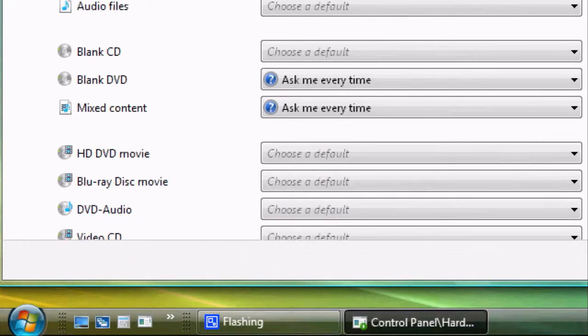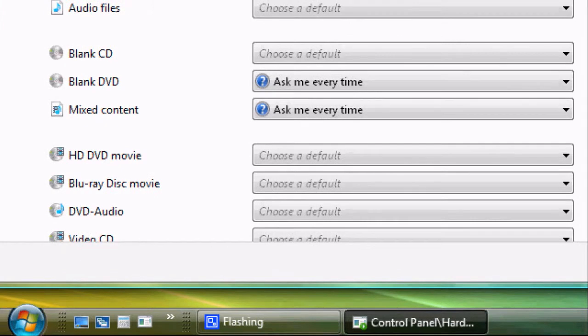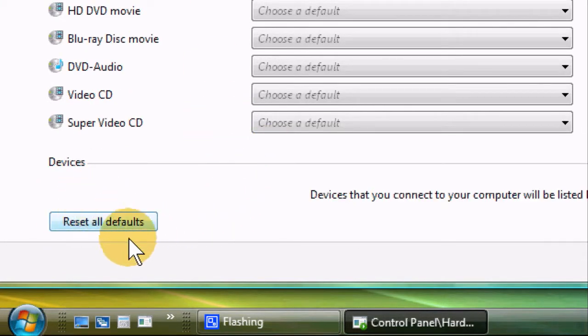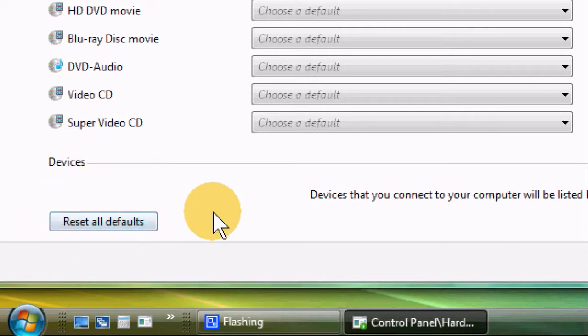If you want to reset to defaults, just go to the bottom of the screen here and click Reset All Defaults. Hope you enjoyed this video and found it useful. Thank you very much for your time.